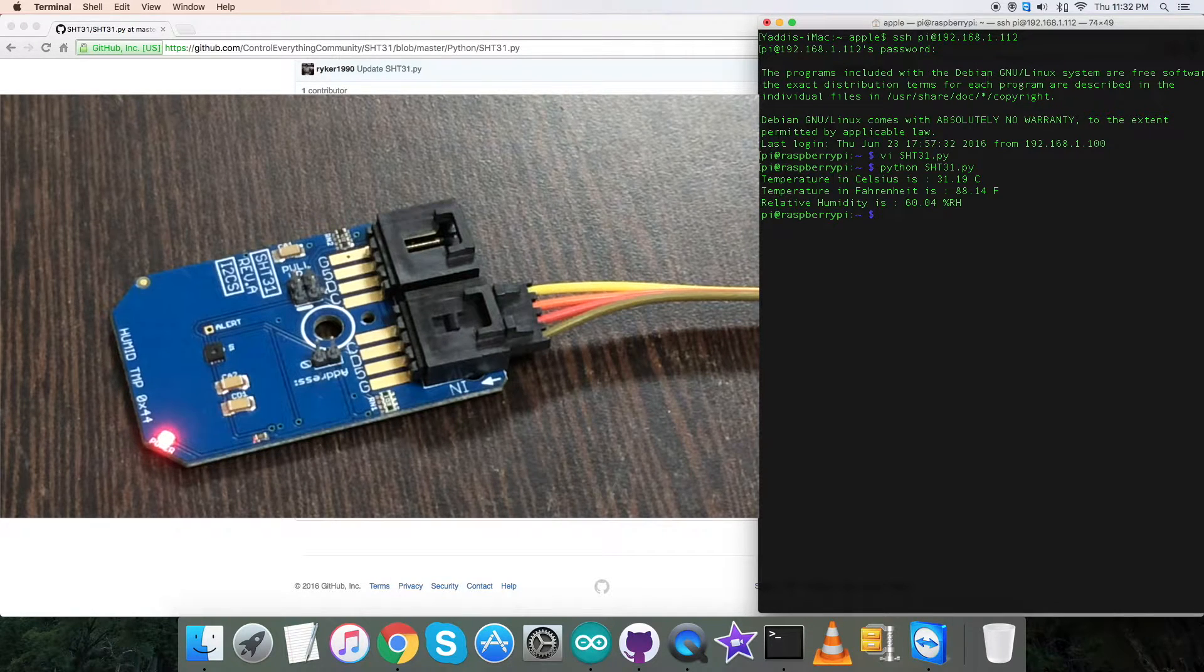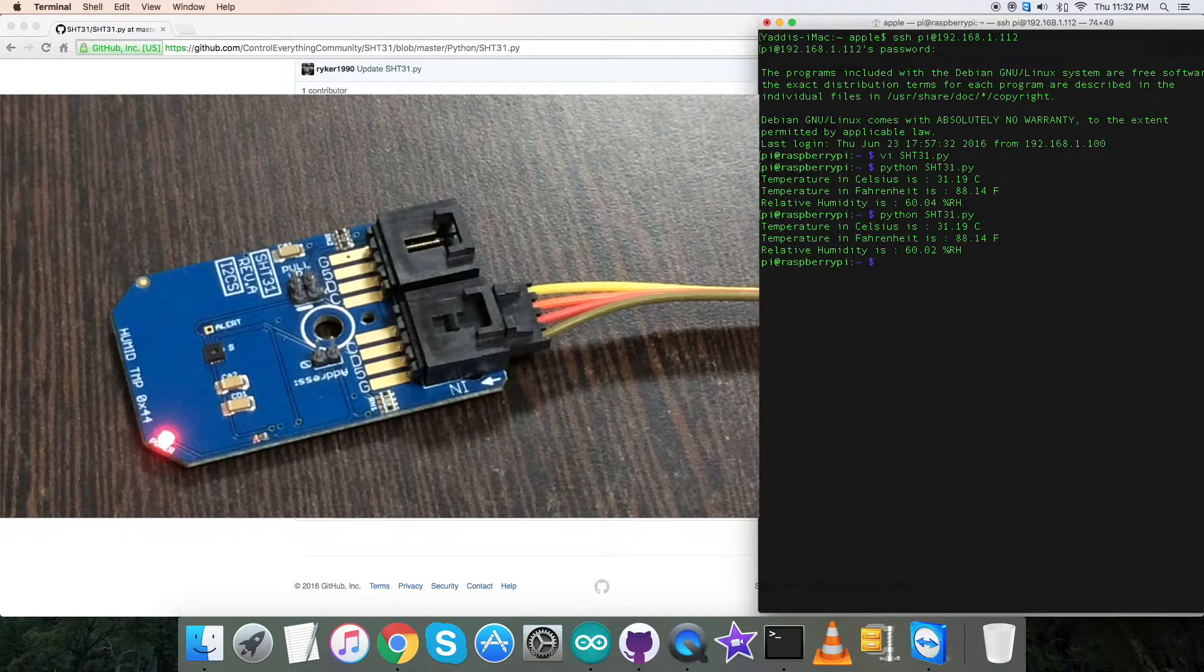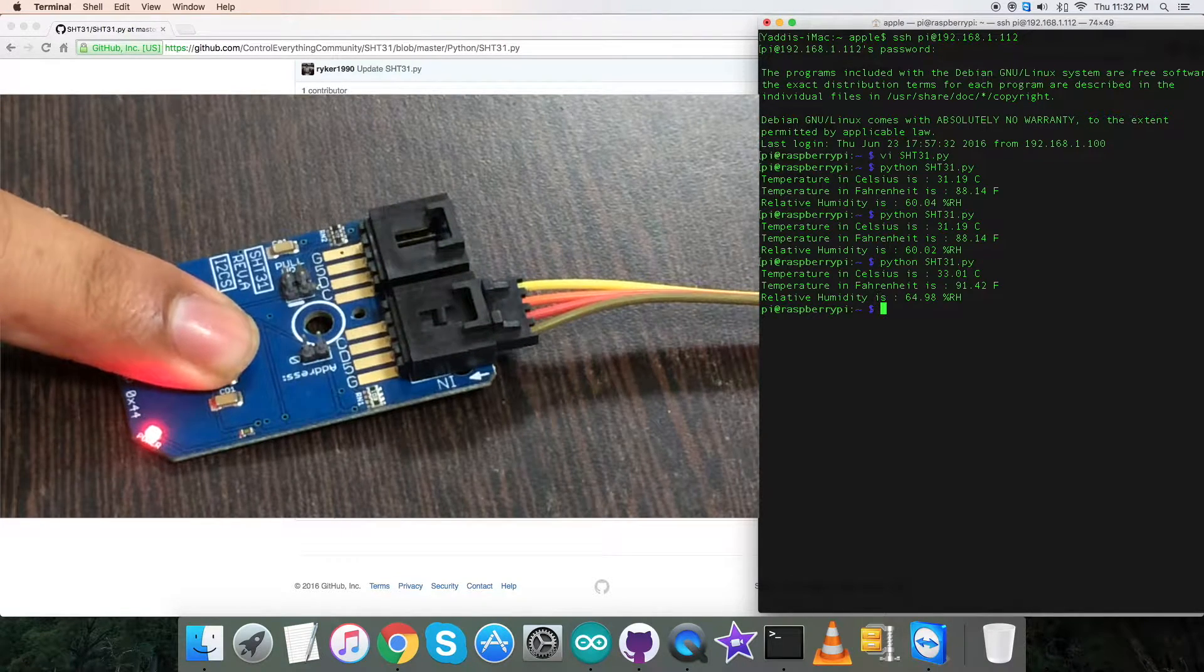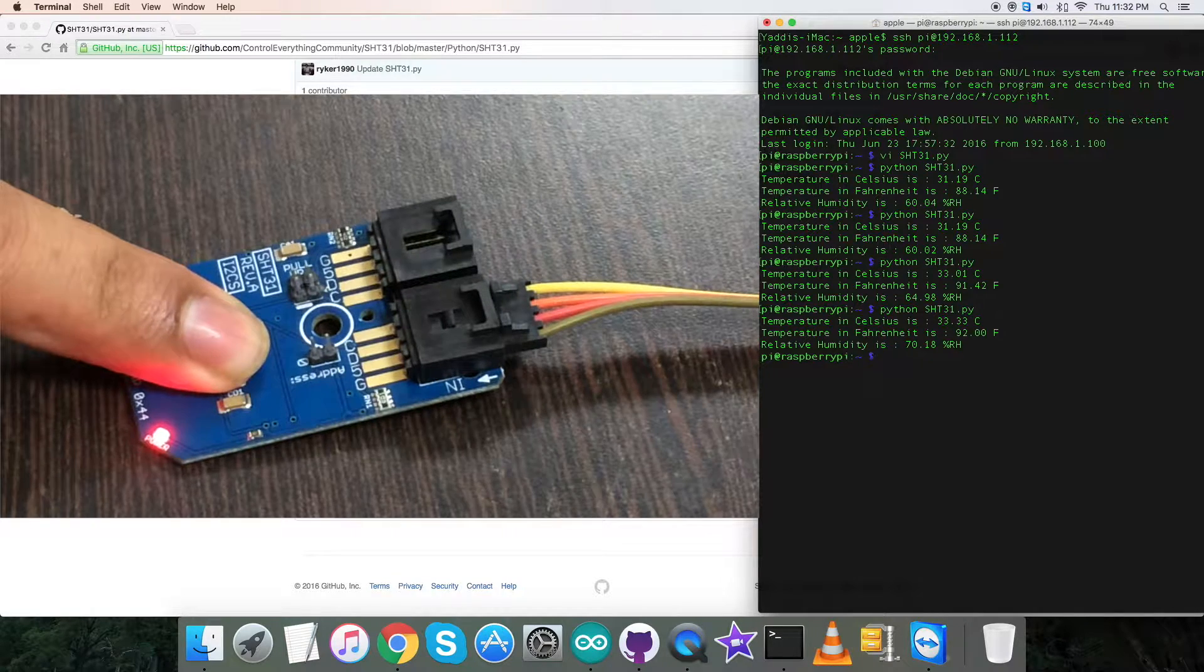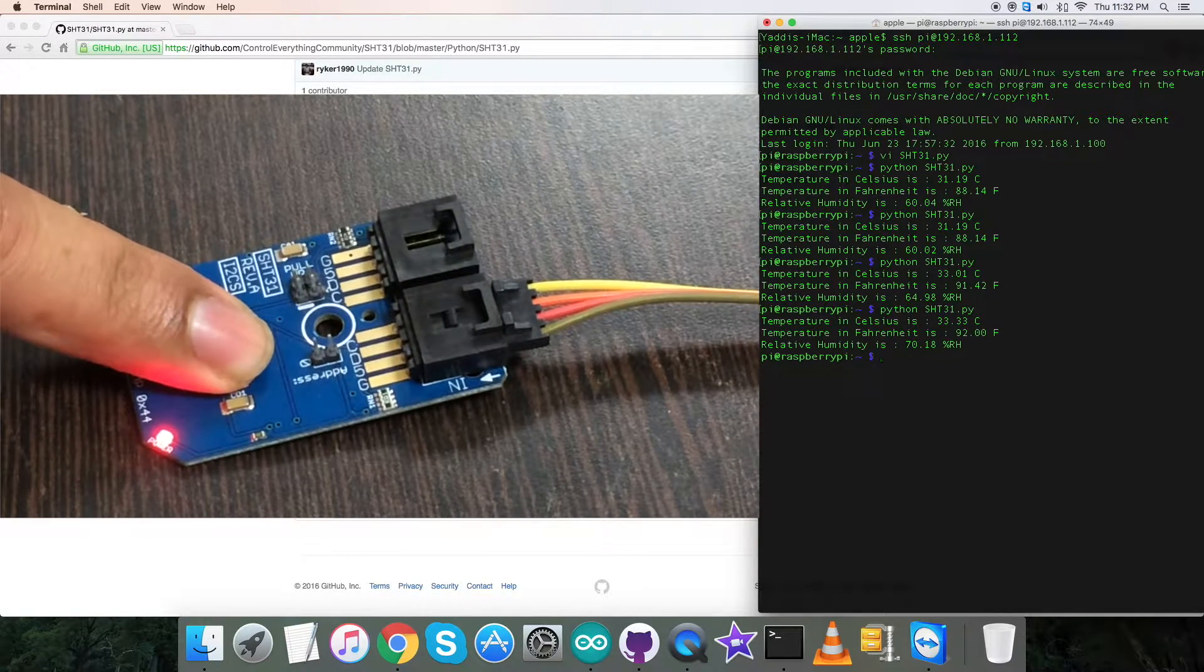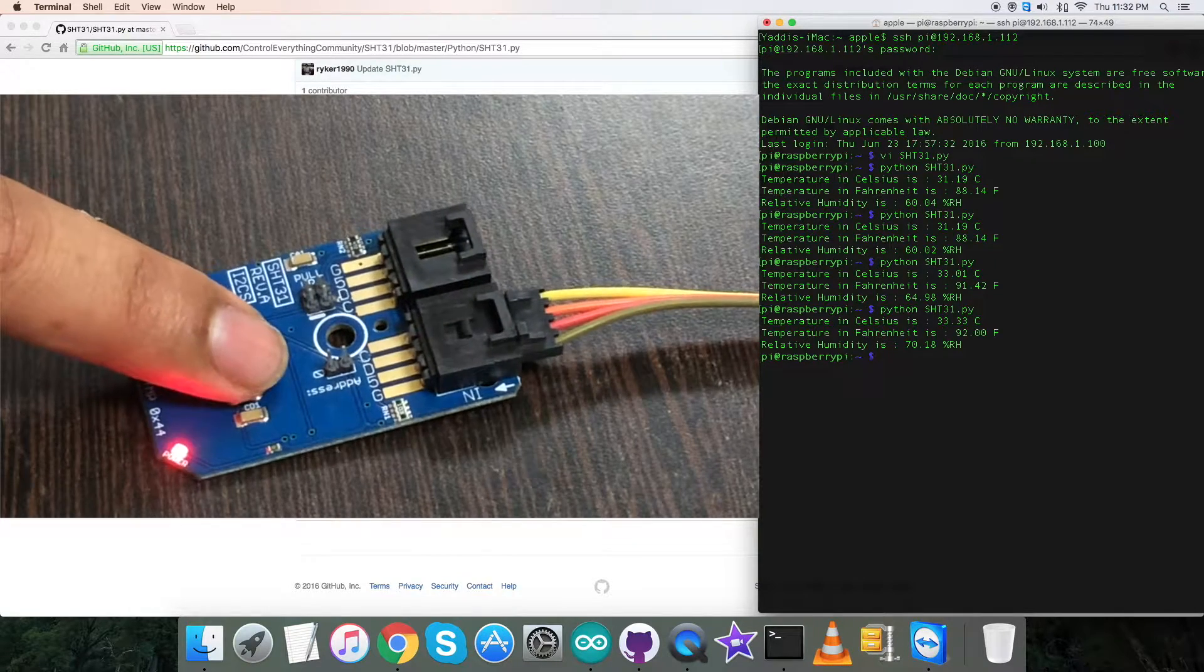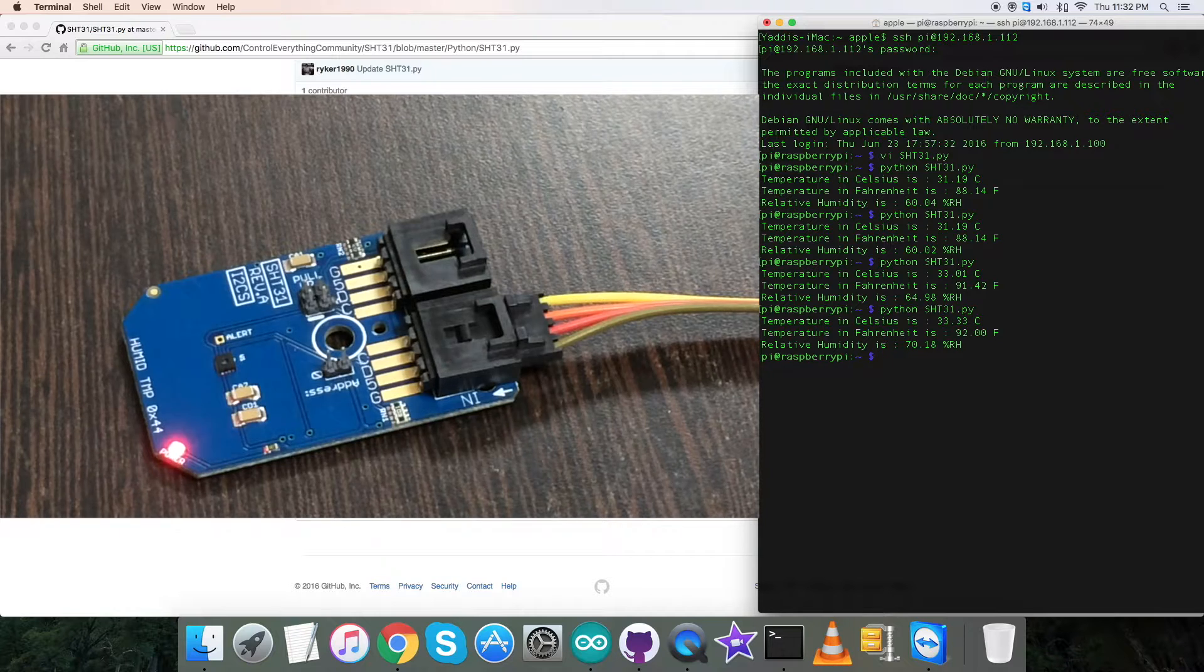Here is the temperature in Celsius and Fahrenheit along with the relative humidity. When I press my finger over the sensor and run the command, you can see the change in temperature in Celsius and Fahrenheit along with the change in relative humidity in percentage RH. This is how the sensor responds.